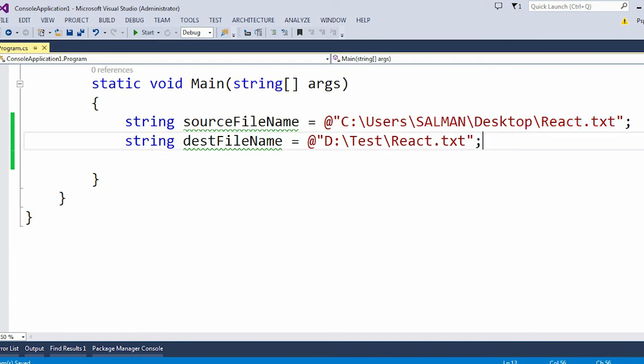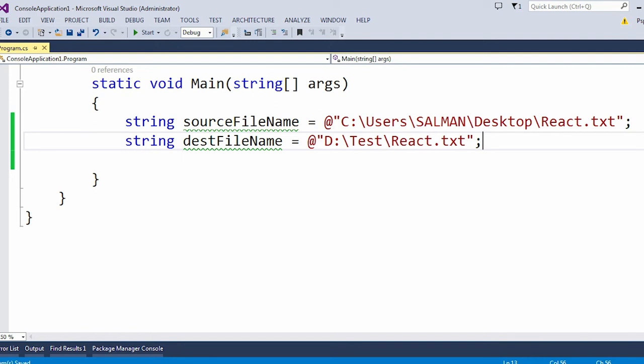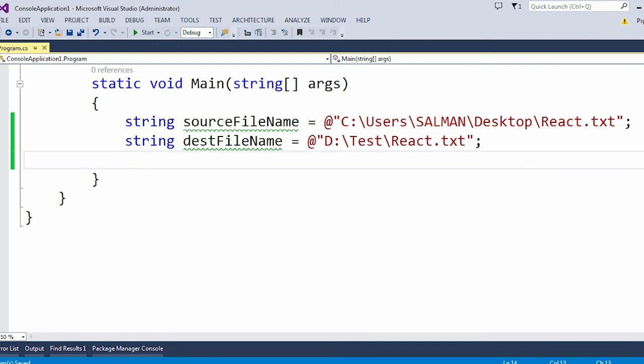Now let me copy the file from our source location to the destination location. For this I will use this File class.